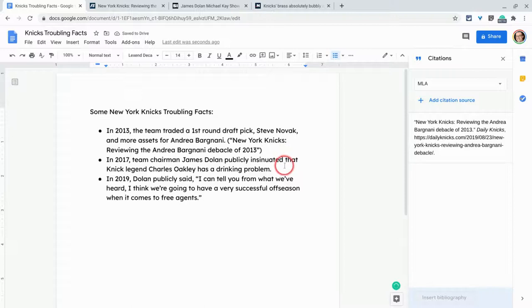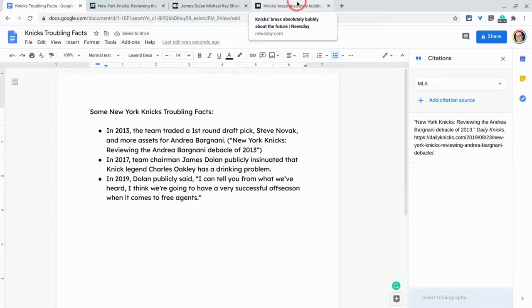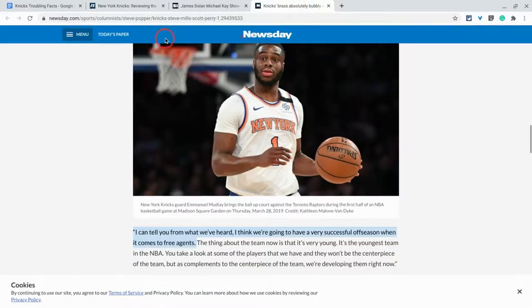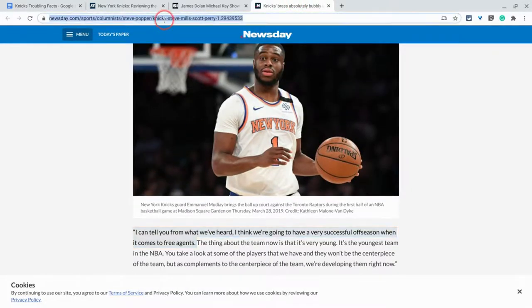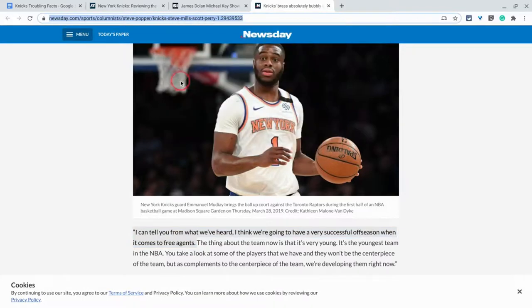Now, let's do that one more time. We'll do this 2017. Actually, you know what? Let's do the 2019 one here. When Dolan, the team chairman said that big free agents were coming. Oh, yeah. Well, we have that from Newsday here and I will copy and paste that URL.